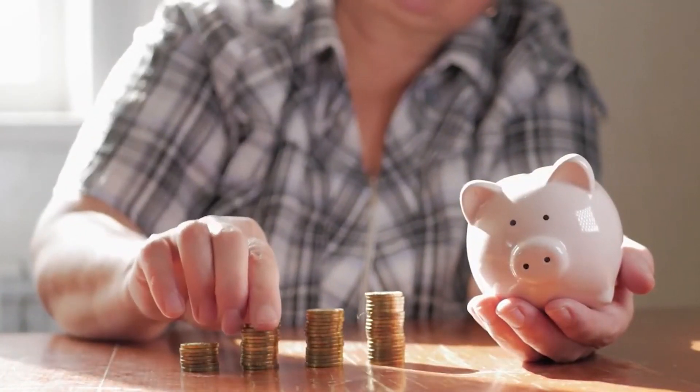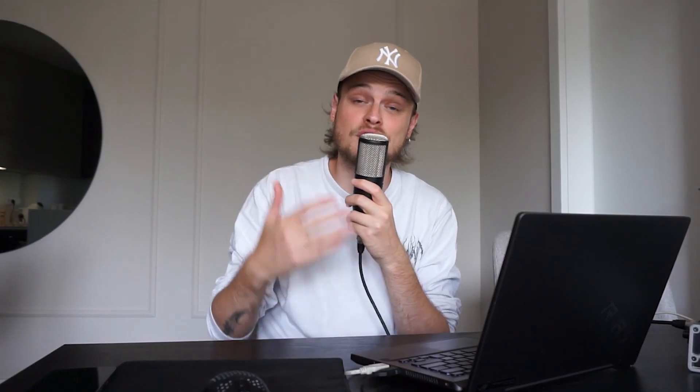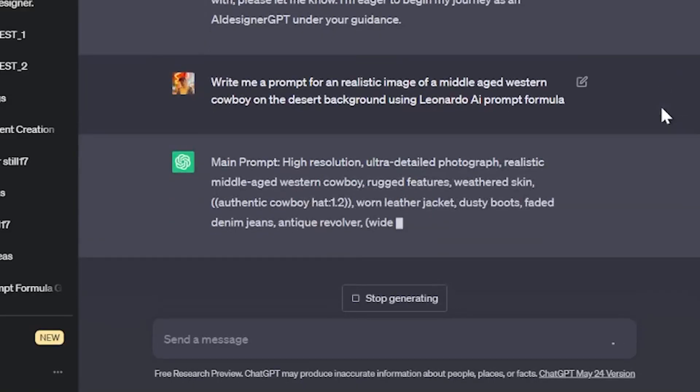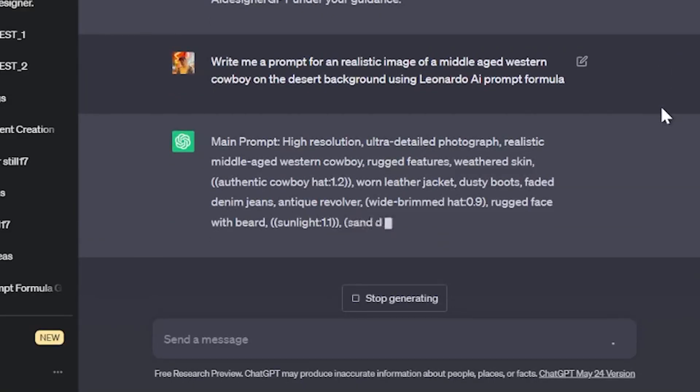Save money on the monthly subscription and start using another service. And of course, in order not to waste time writing prompts, I thought I should create a new ChatGPT bot that will write perfect prompts for all platforms based on Stable Diffusion in just a few clicks. And I created such a bot.